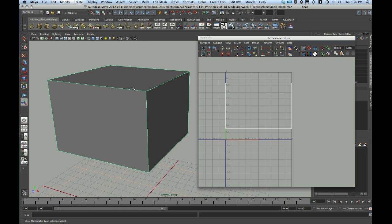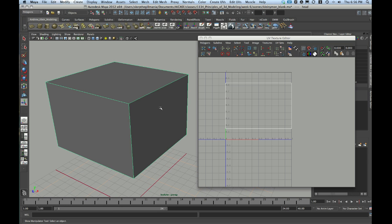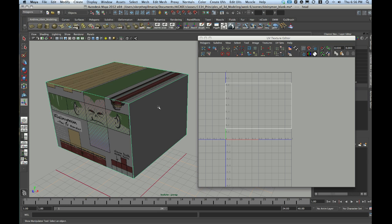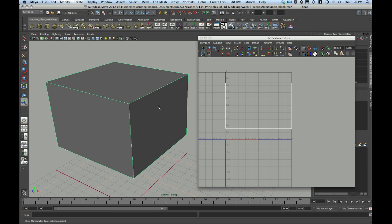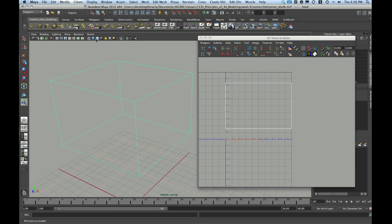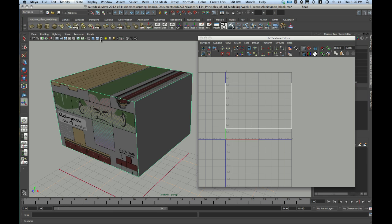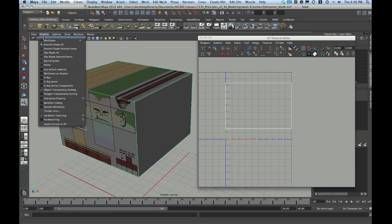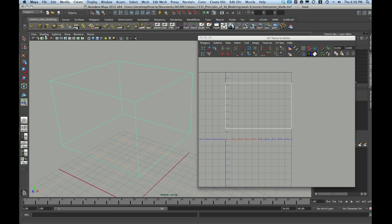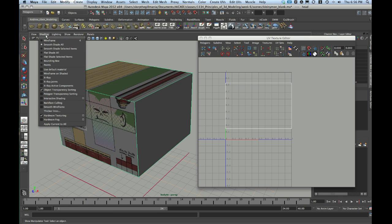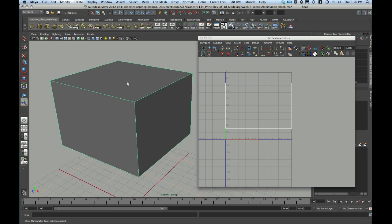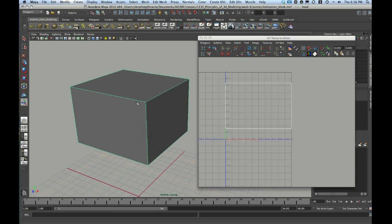I'm just going to hit 5 in the viewport to hide my texture. Remember, 6 is textured mode. 5 is smooth shaded. You can also toggle this in the viewport bar by clicking on Wireframe, Smooth Shaded, or Textured, or under Shading, Wireframe, Smooth Shade All, or your textured view. I'm just going to go back to Smooth Shaded.